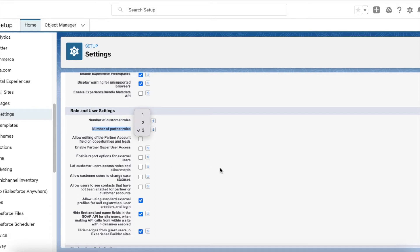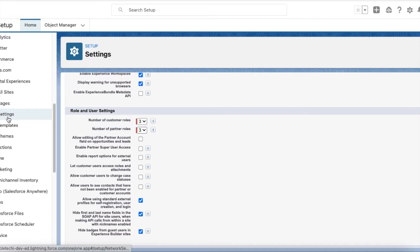It will create three role hierarchies for one account record. I have selected three. So under Digital Experiences, under Settings, I have set the number of partner roles to three.